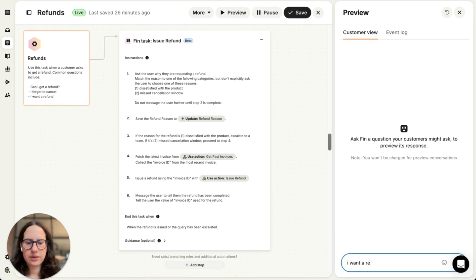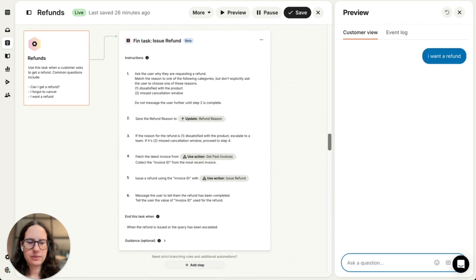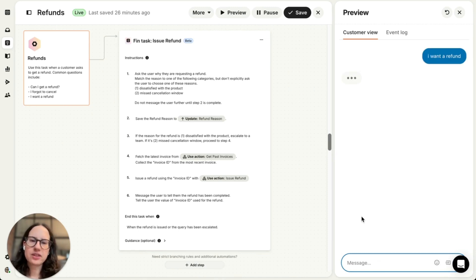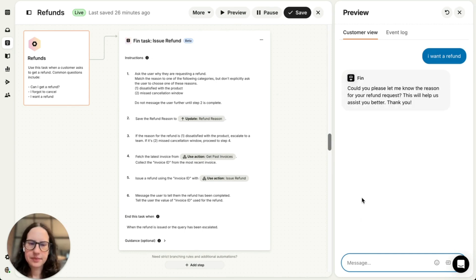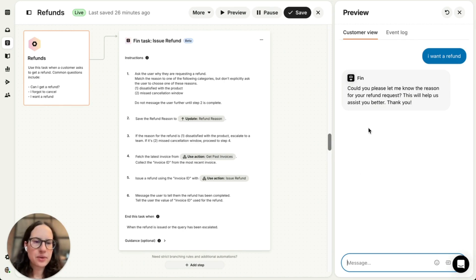I want a refund. Now Fin is going to start following the instructions by figuring out the reason I want the refund. Here we go. So Fin has asked me for the reason as per my instructions.